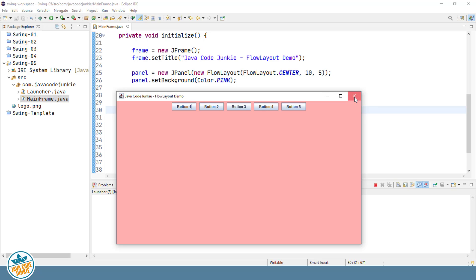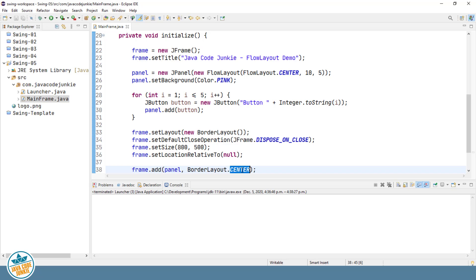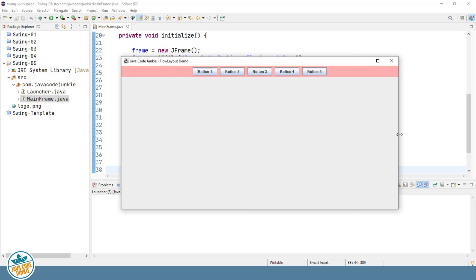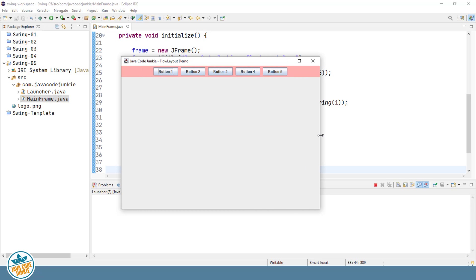Now that works all well and good with the center area of the border layout. What if we were to add that to the north area of the border layout? If we run it again, you'll see that the size of the north area is smaller — it does not take up the entire space of our frame. It takes up space based on how the components are laid out before the frame is displayed. If you recall from our JFrame video, once a JFrame is displayed, the north and south areas of the border layout do not change their height, and the west and east areas do not change their width.